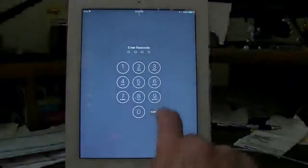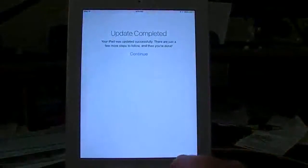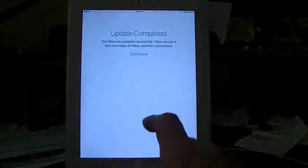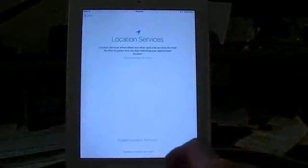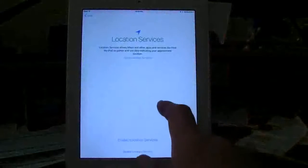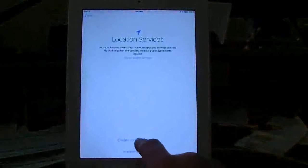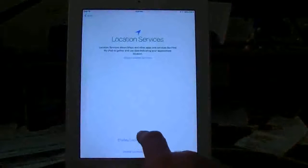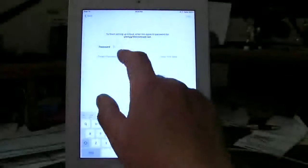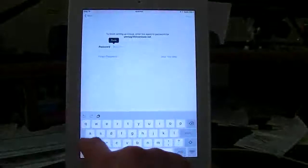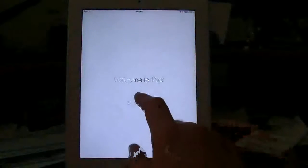So we do a setup screen. Put in the passcode. Update complete. A few more steps to follow. We're going to do the location services. We're going to add in the password to the account. We're going to hit next. It's going to update the iCloud settings. And welcome to iPad.